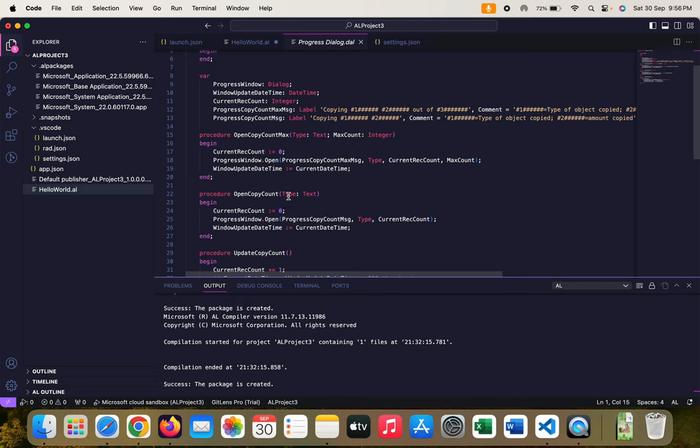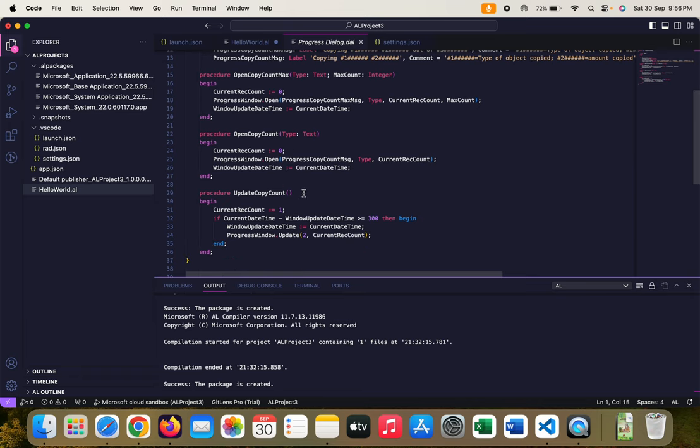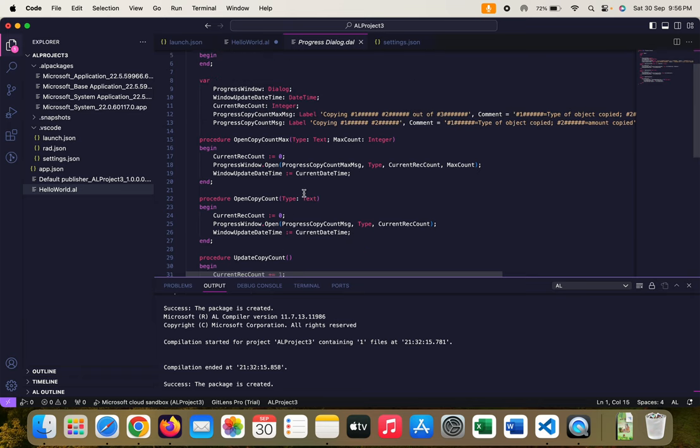Although I will show you how to use them, it is still not that very useful for custom messages. If you read this code there are three functions available: OpenCopyCountMax, OpenCopyCount, and UpdateCopyCount.